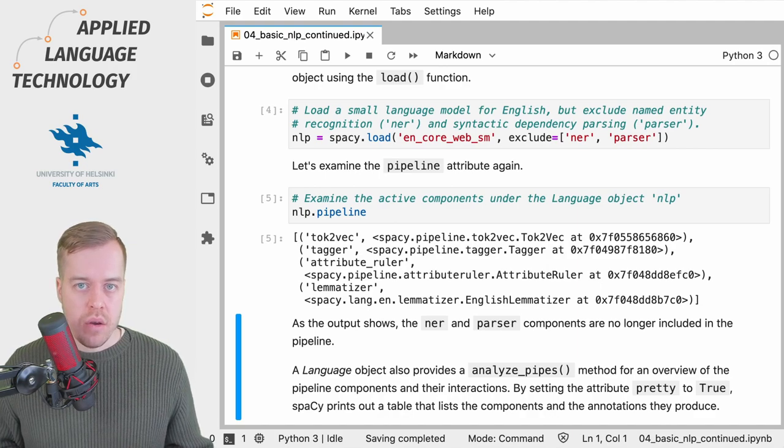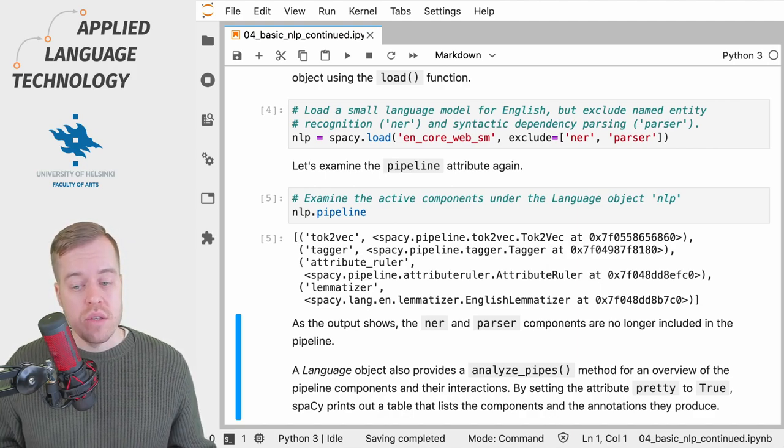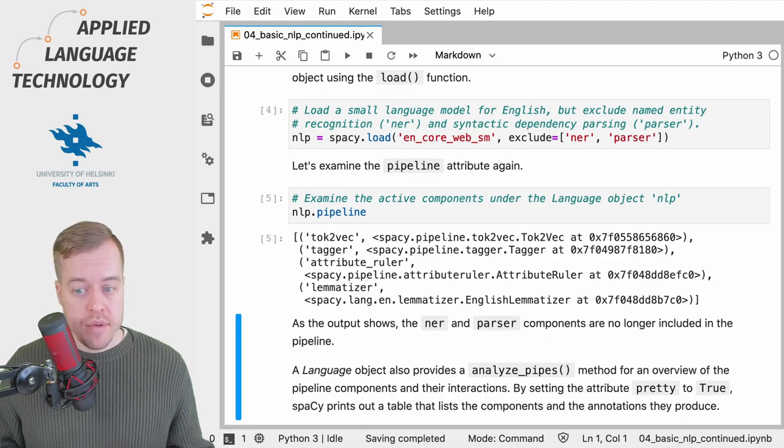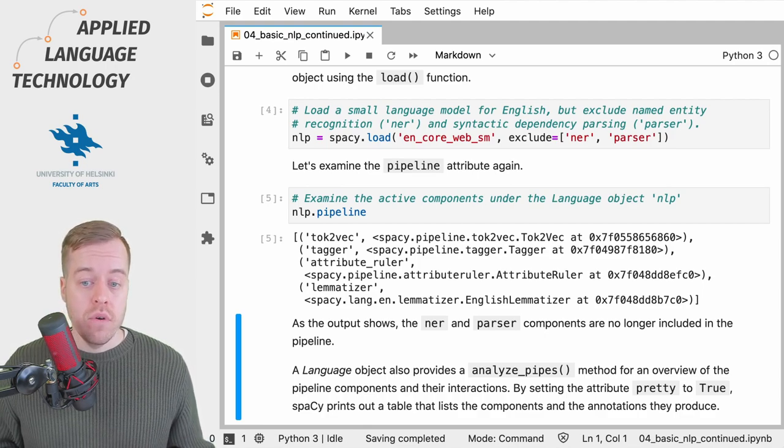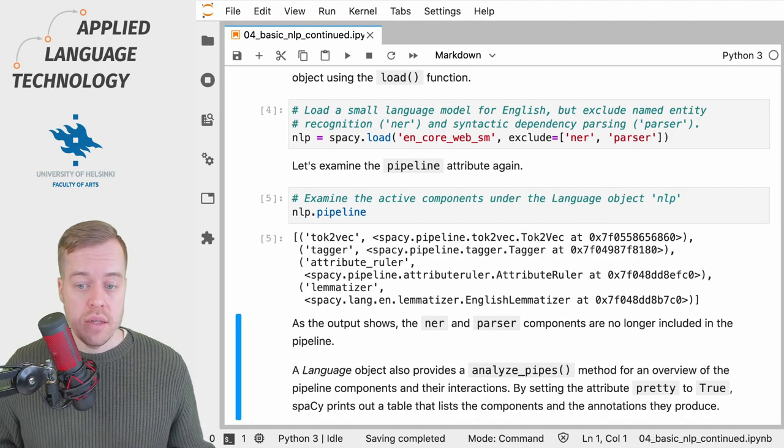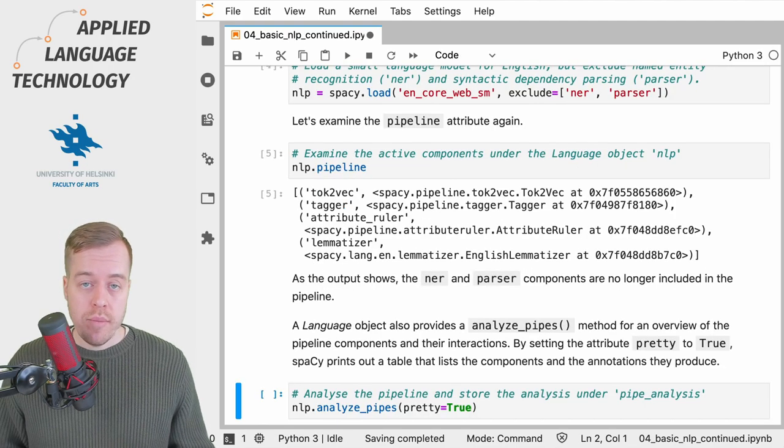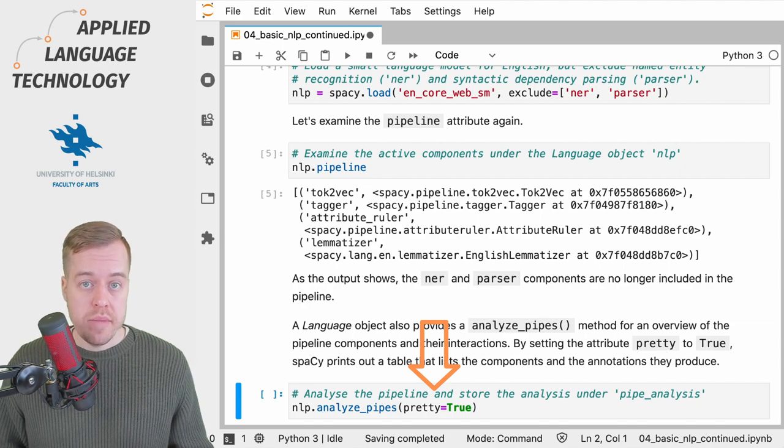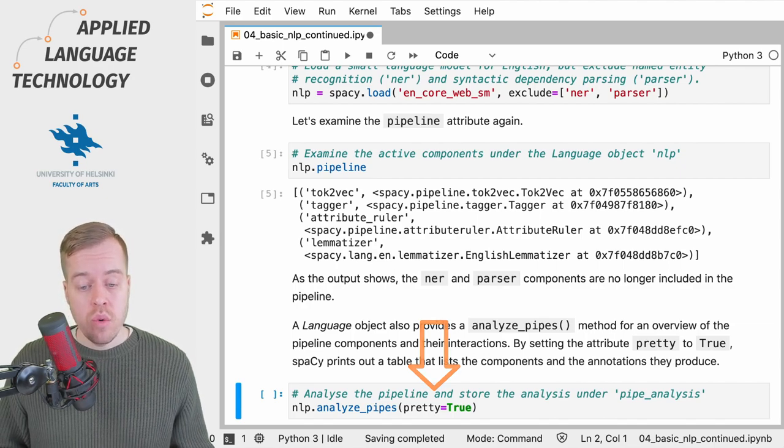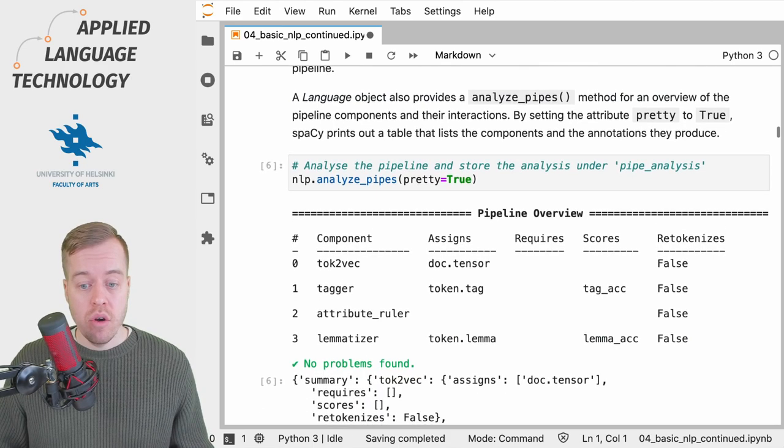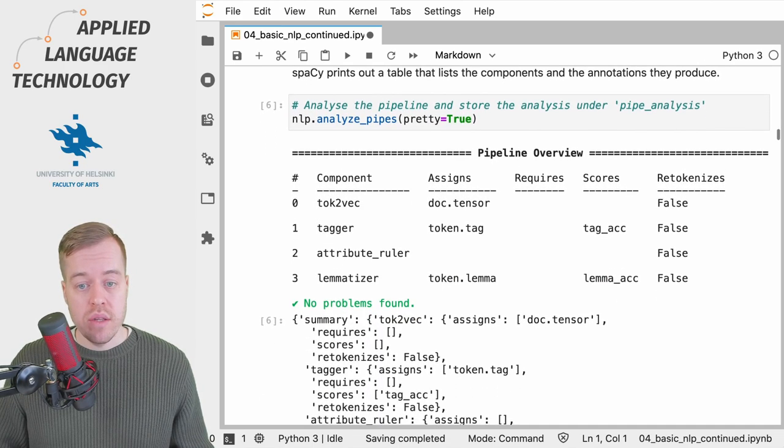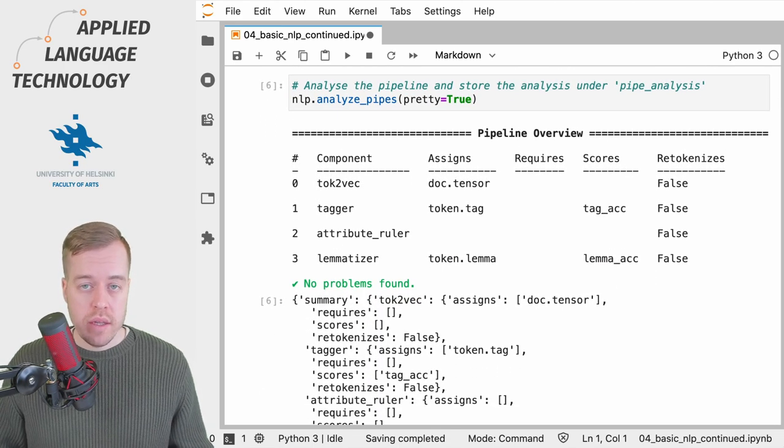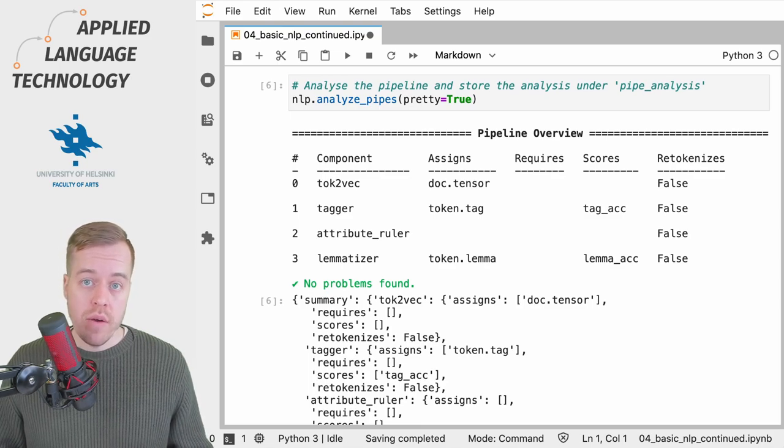Some components may depend on the output of another component, so it's always a good idea to use the analyze_pipes method available for the language object to check that there are no errors. By providing the argument 'pretty' to the analyze_pipes method and setting its value to true, you will get a nice output and an overview of the various components. spaCy will also tell you if any potential problems are found.